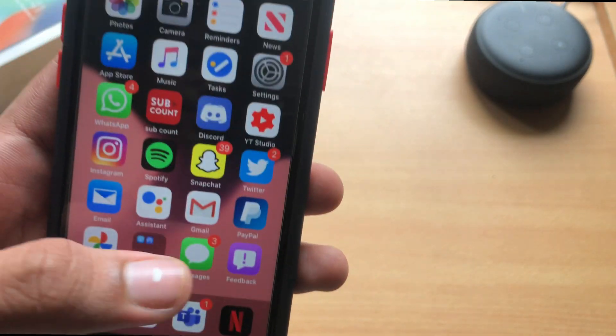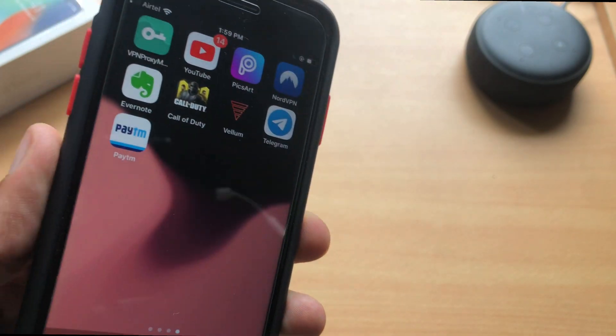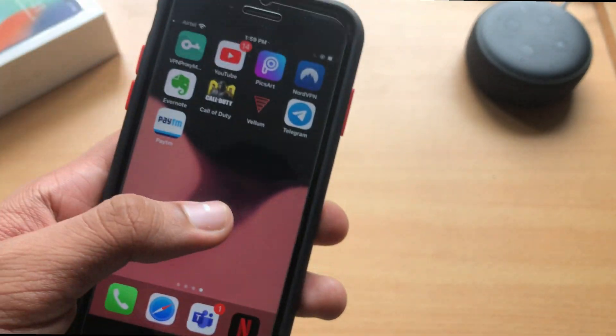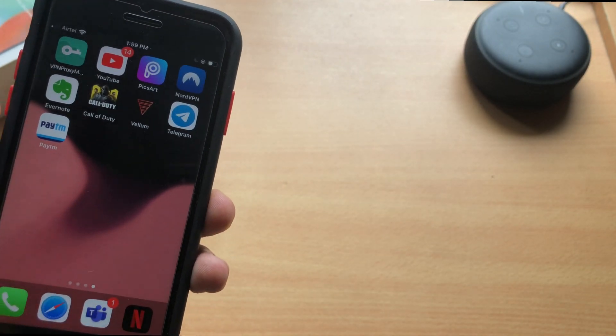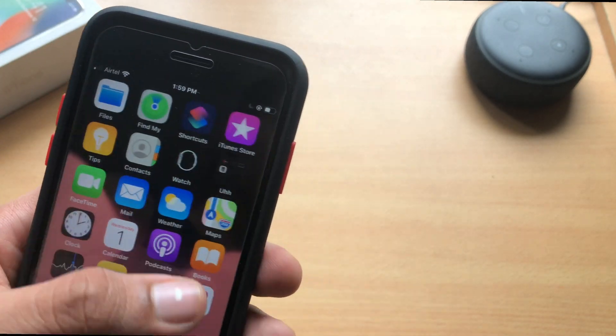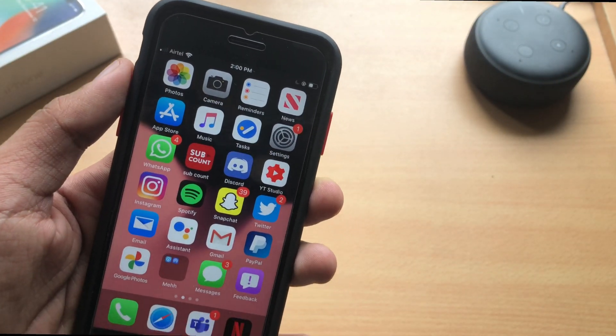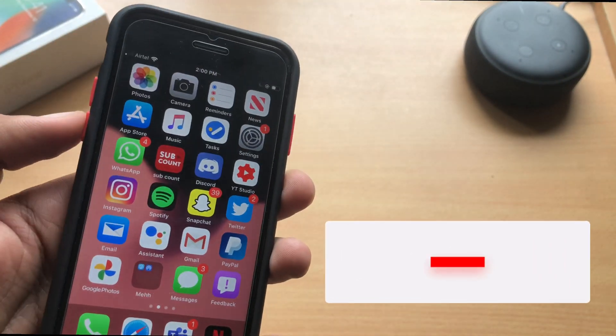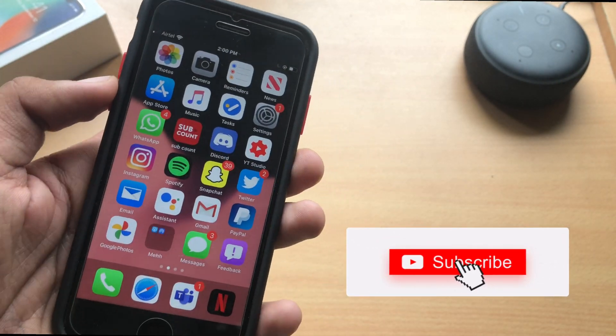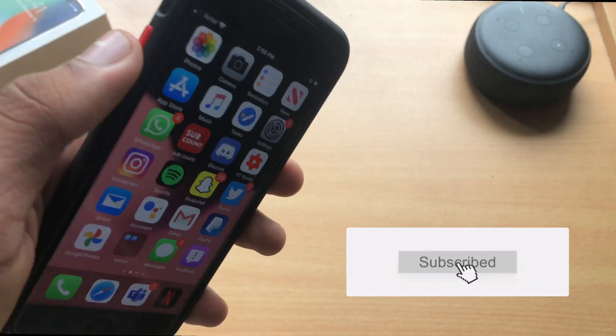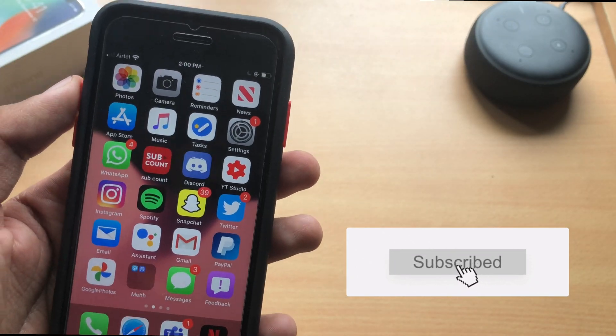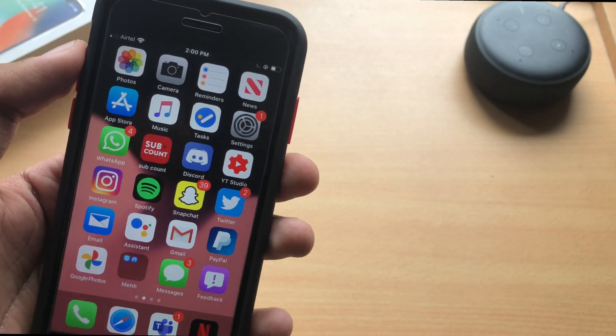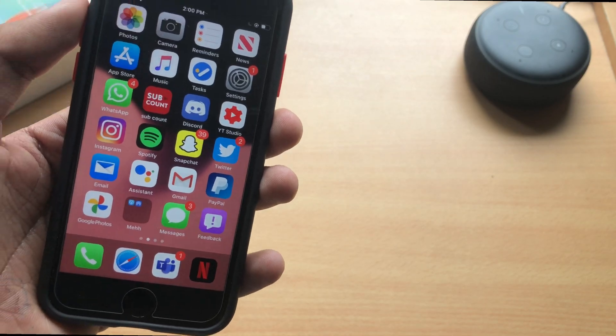If you want this wallpaper I'll link it down in the description below. If you haven't subscribed to our channel yet, just hit that subscribe button. I really appreciate that, every subscribe means a lot to me. Thanks for watching this video, I'll see you guys in the next one.